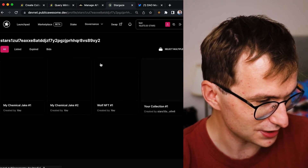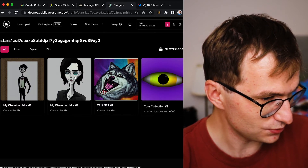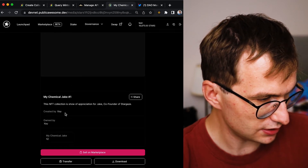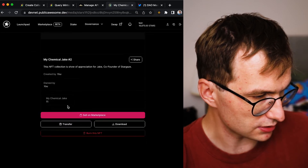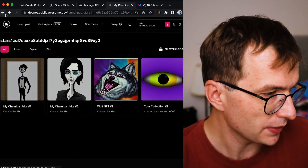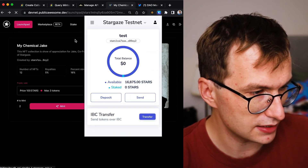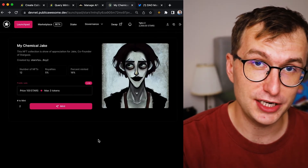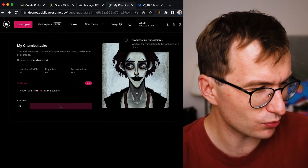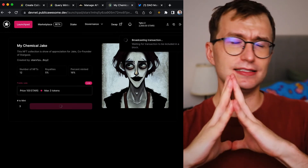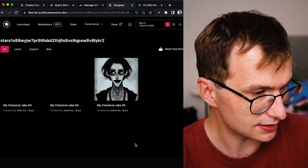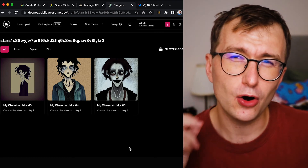The minting worked. I already have some minted on this address from testing — Jake number one and Jake number two, and you can see the trait values I assigned. I'll switch to a different wallet address to test minting again. This time I'll mint three Chemical Jakes. It cost 300 STARS for three Chemical Jakes. That's how it works!